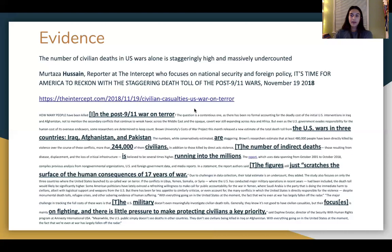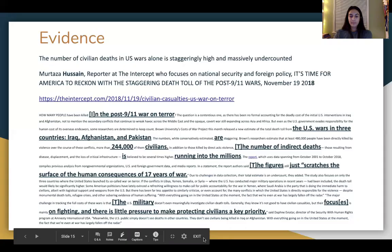That is all I have for my case-writing lecture today. Thank you for watching, and remember — if you have any questions, please visit the Tempest debate website and contact any members of our team.